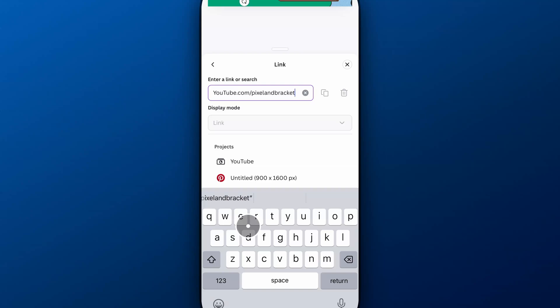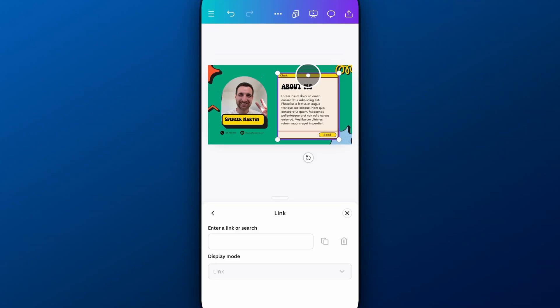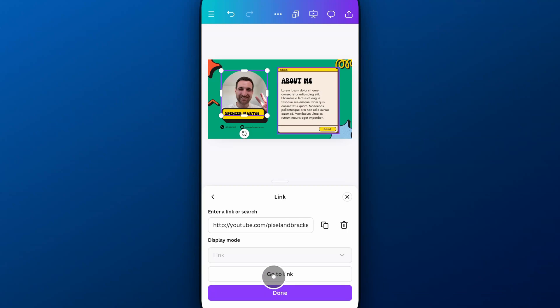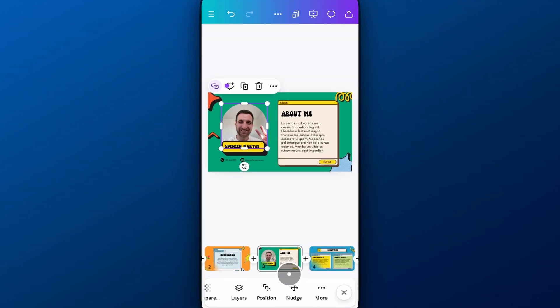Now, the link has been added to that image. So I can click off of that, and if I click back on that image, it'll show this link right here. I can go to the link, or I can hit Done. I cannot adjust the display mode because it's not a text link. This is a picture that I'm adding the link to. So I can hit Done there.